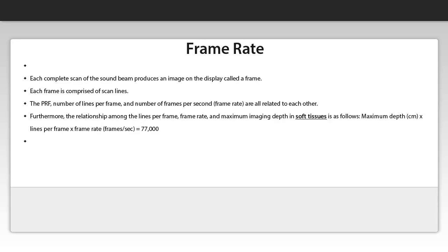So now when we understand the concept of the frame rate and how the movie is created, we can apply this concept to diagnostic ultrasound.